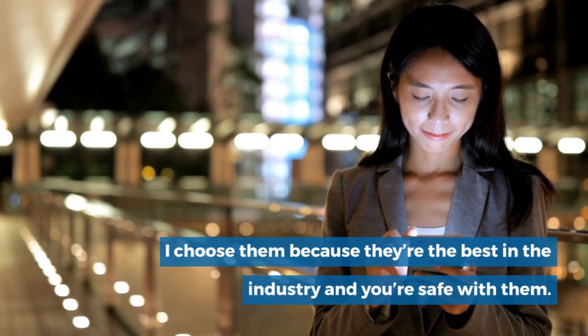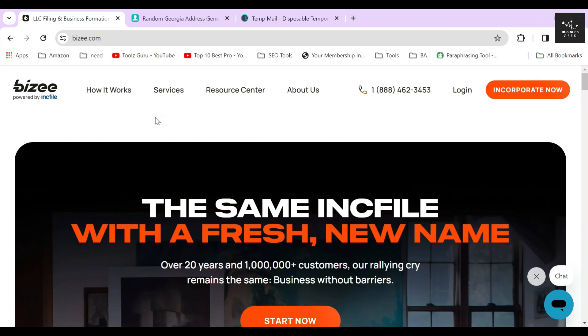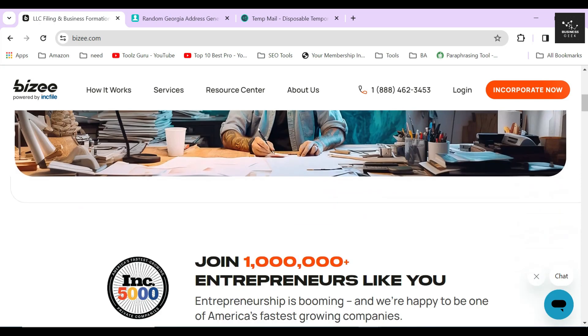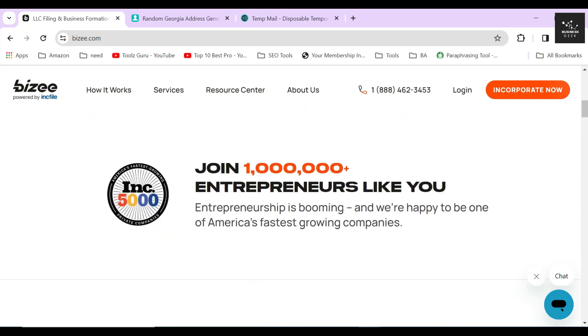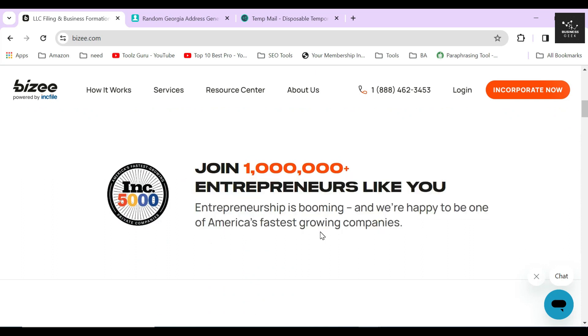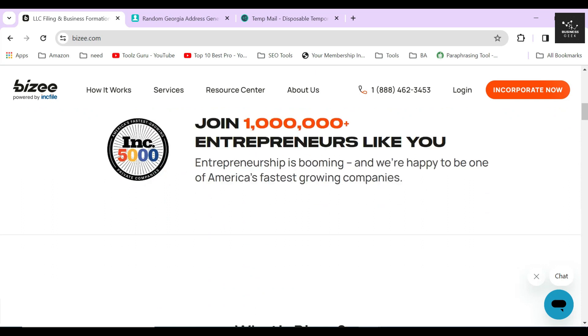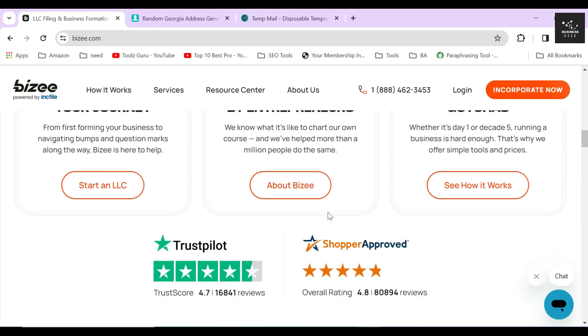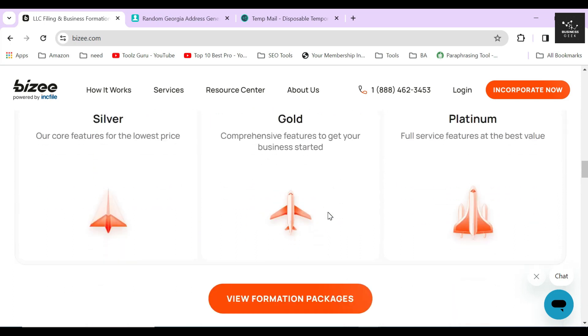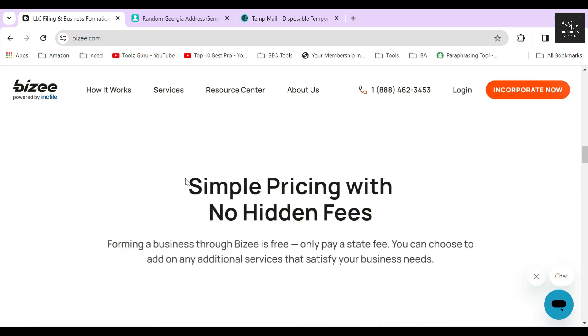In this video, I'm going to show you how to dissolve and close an LLC in the state of Georgia using Bizee. Bizee is one of the best entity formation services right now on the internet. You can also easily dissolve any business entity like LLC, C corp, S corp, or non-profit through them without any hassle.